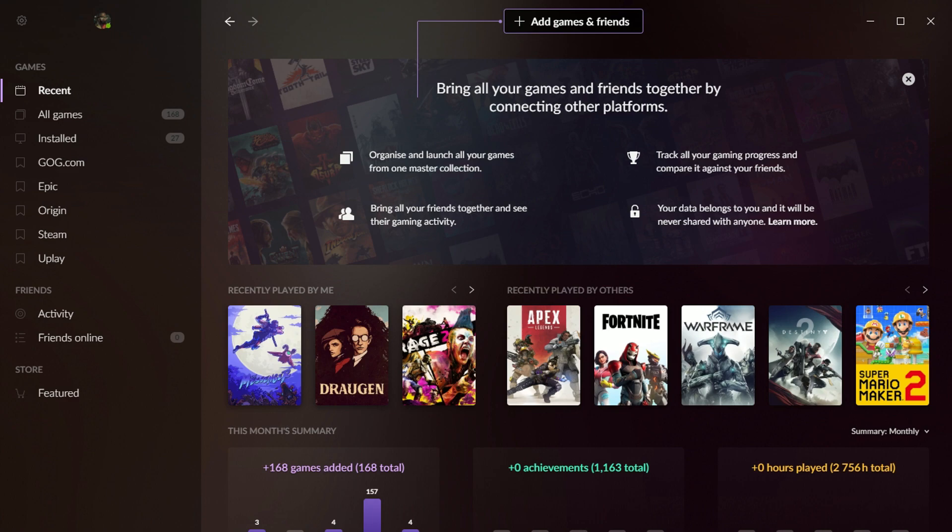And of course, for consoles, it won't launch the game for you, but you will have access to other information about those libraries, see your achievements, things like that, and hopefully be able to communicate with friends on your various friend lists.